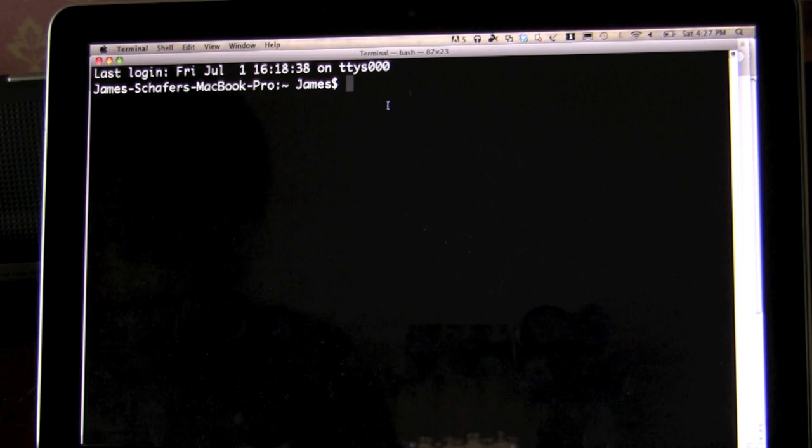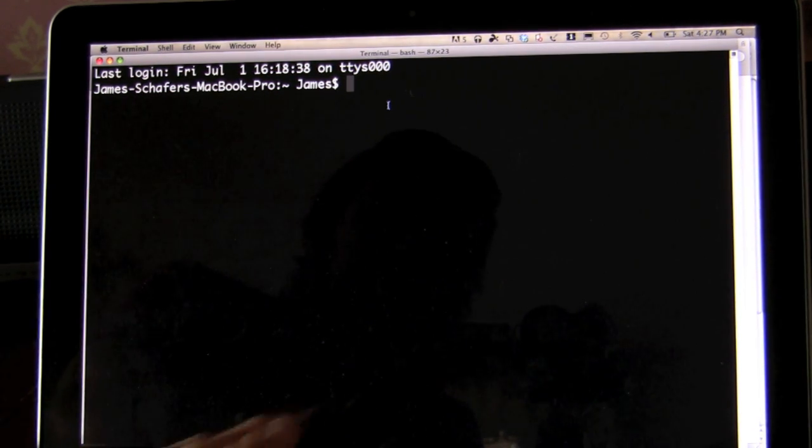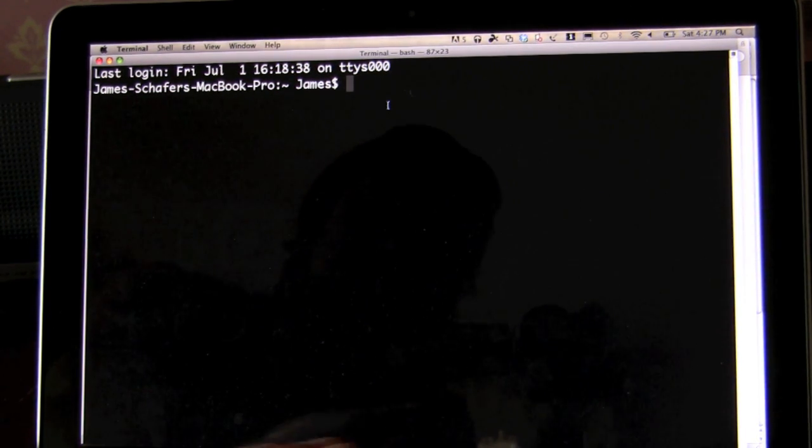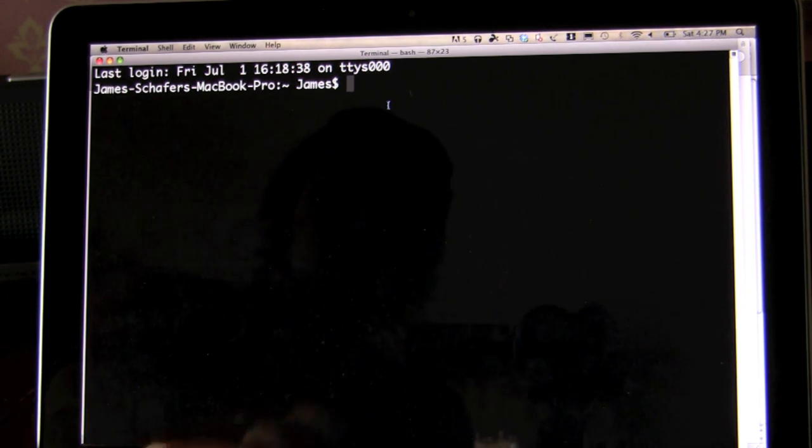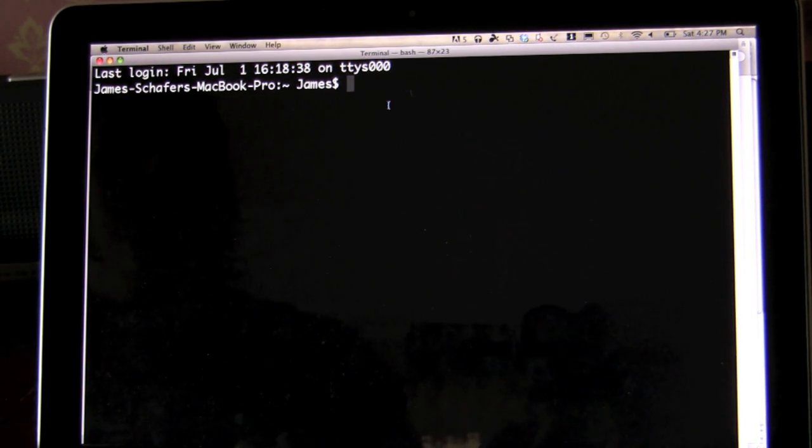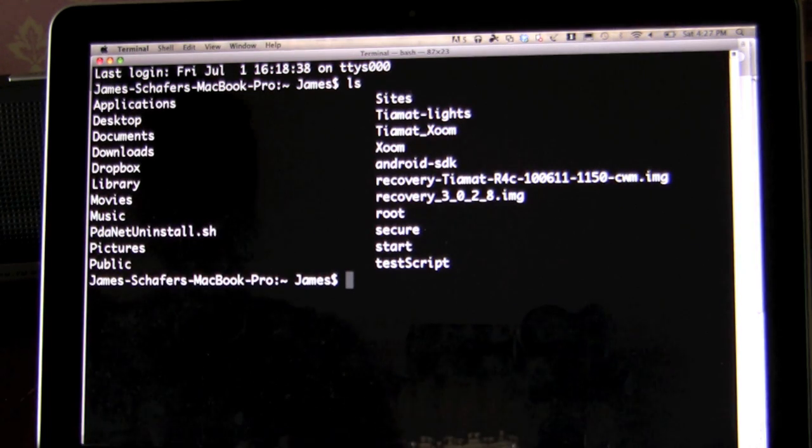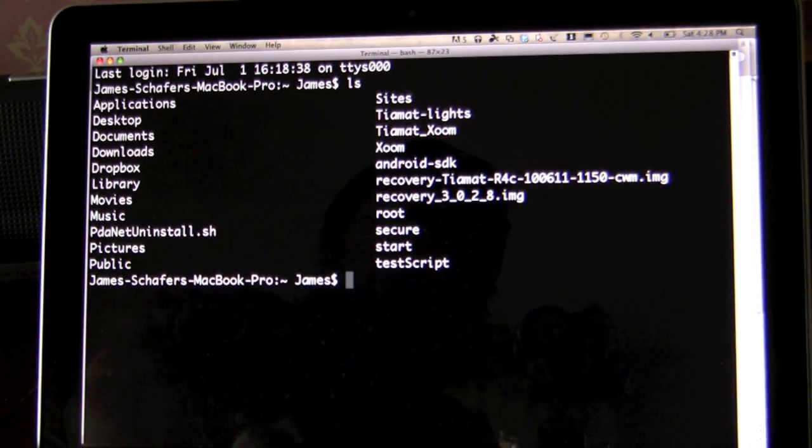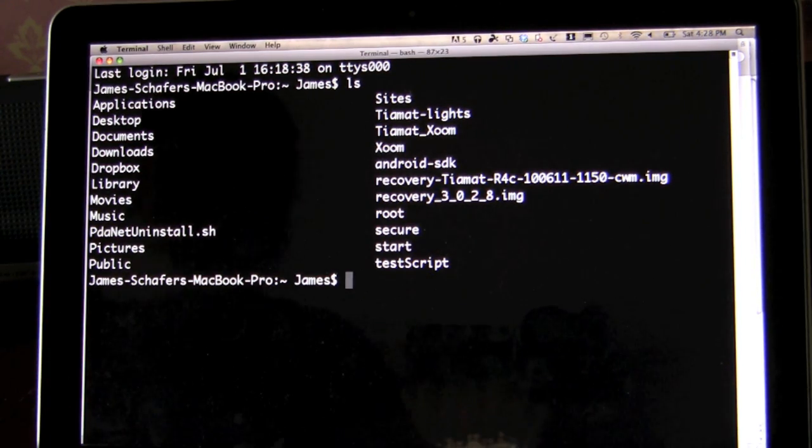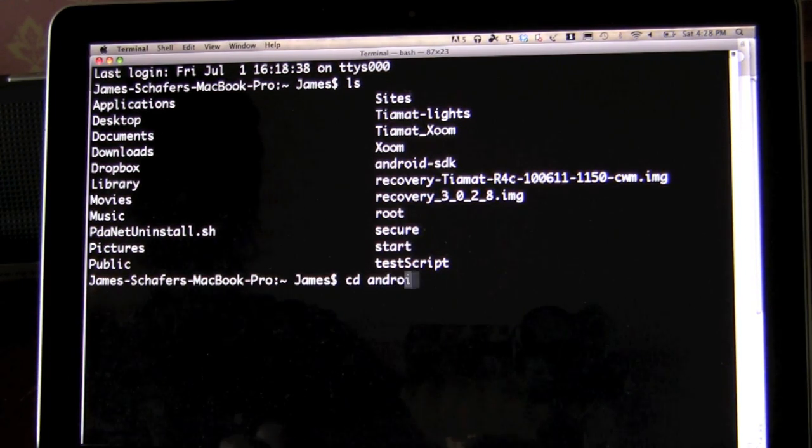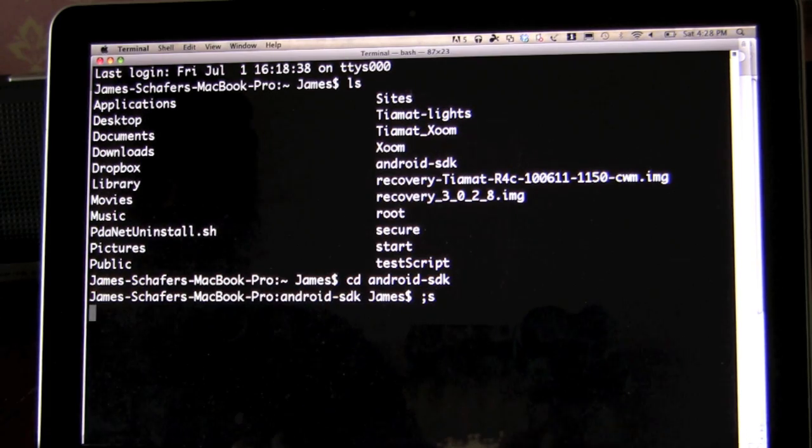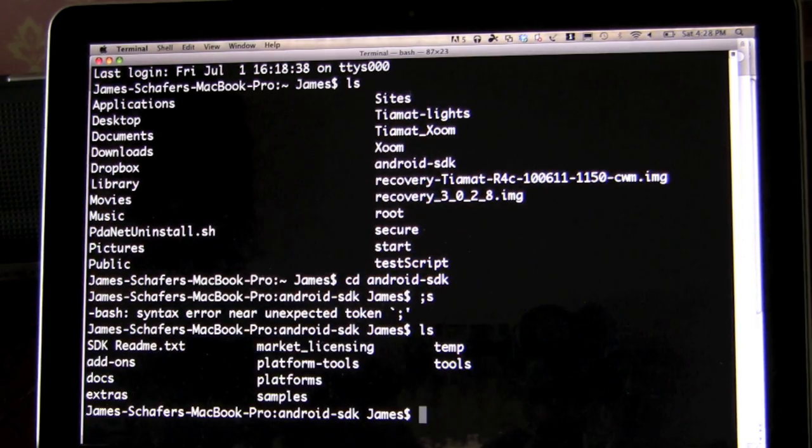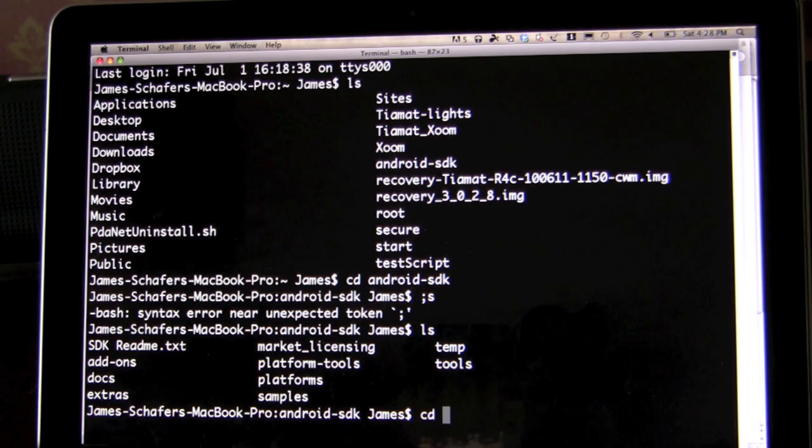What you need is the ADB and Fastboot. I have a general video on that, so check out my general root video and it will set you up with the ADB and Fastboot. If you didn't set up the path, which I'm going to show you what you have to do, you basically go into your terminal or your command prompt in Windows, and you want to go to where you installed your Android SDK. We're going to navigate there. Once we're in Android SDK, we want to go to the Platform Tools.